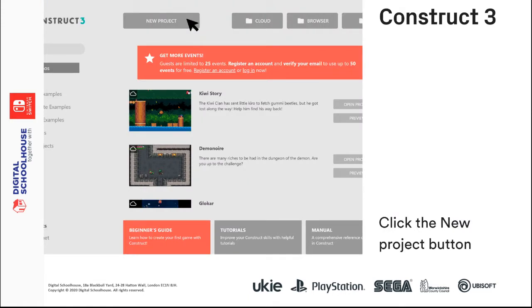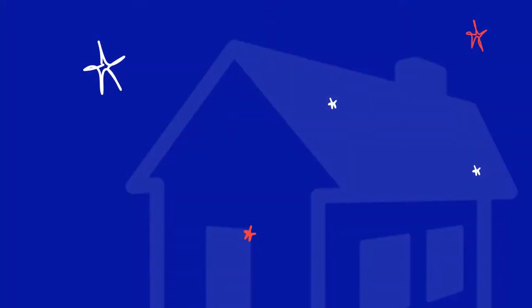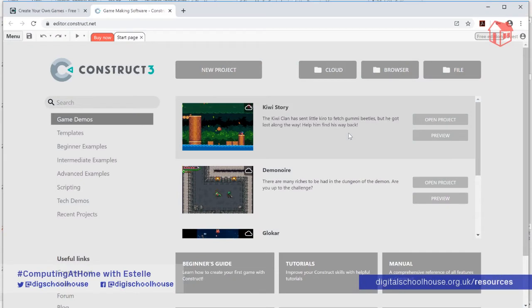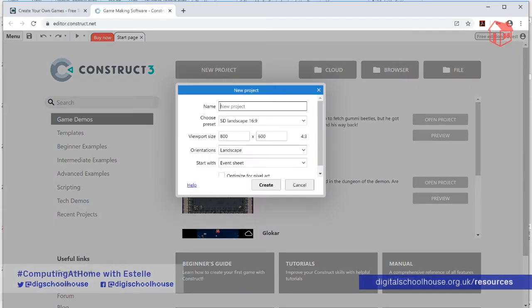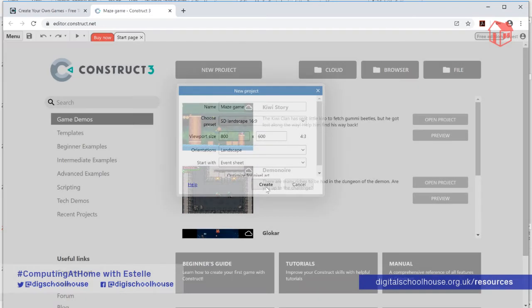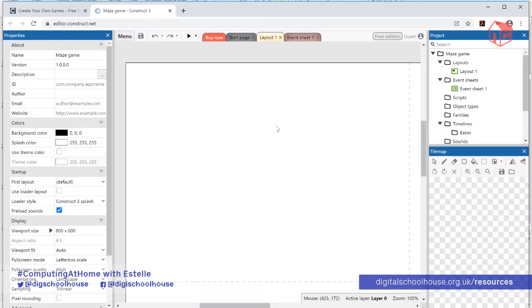The next thing we're going to do is start a new project. Click on where it says 'New Project' and it'll bring up a window asking you to put in a name. We're going to call it Maze Game. You can change the name later if you need to. Leave all the other settings as they are and just click Create. That will then load the Construct 3 editor.